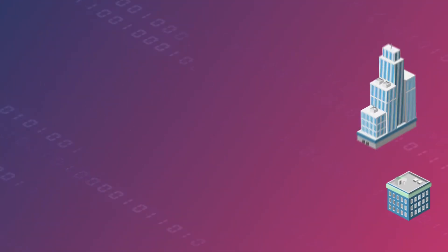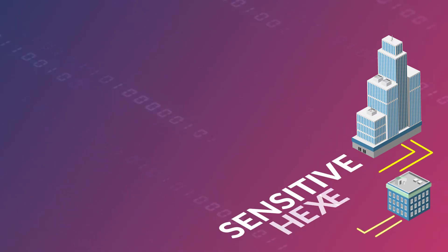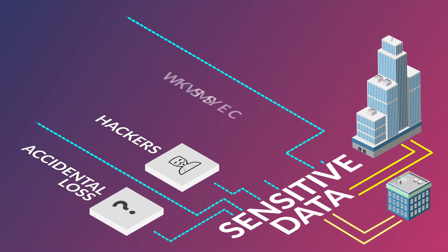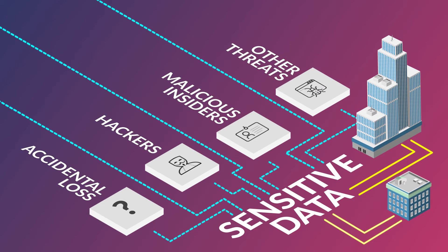From small companies to large enterprises, sensitive data is at risk from accidental loss, hackers, malicious insiders, and other threats.